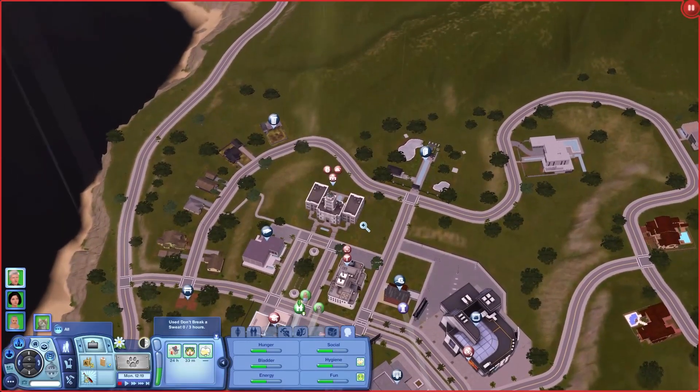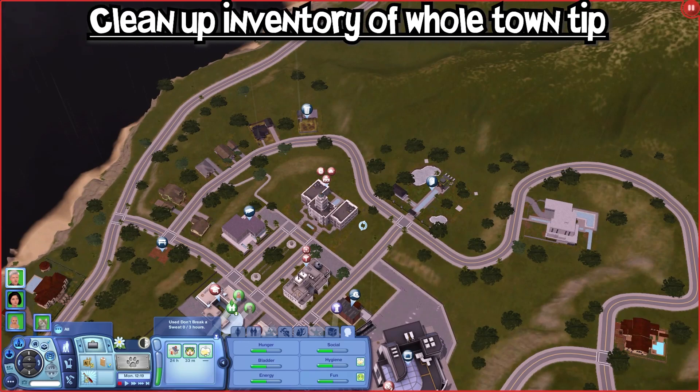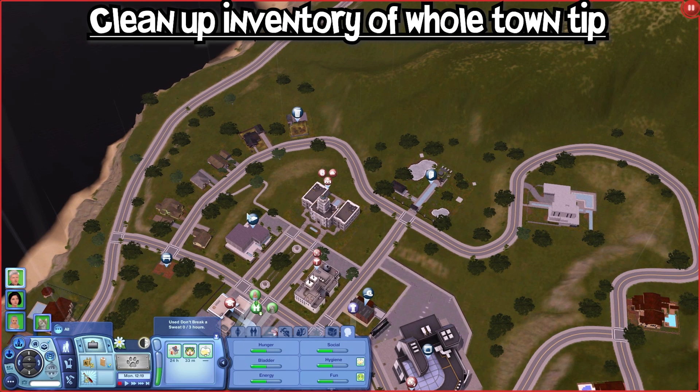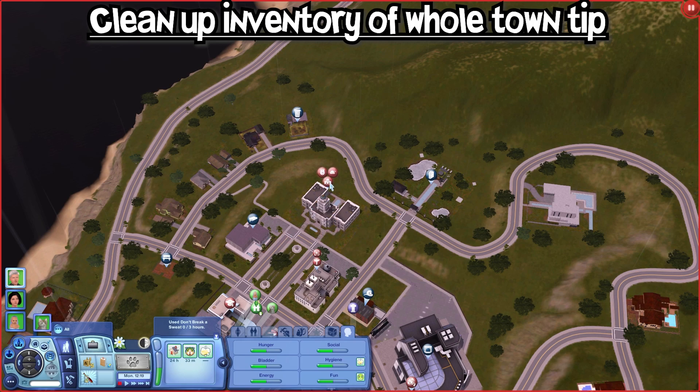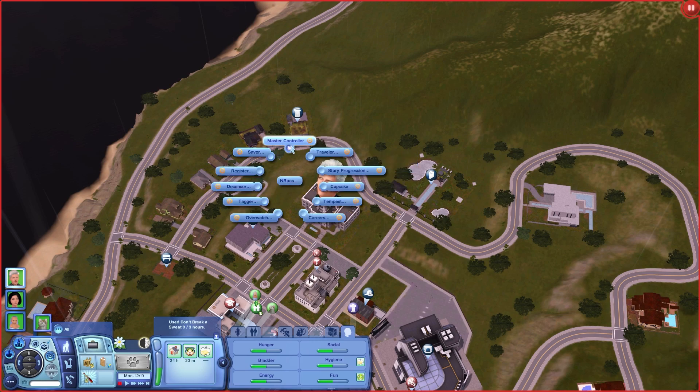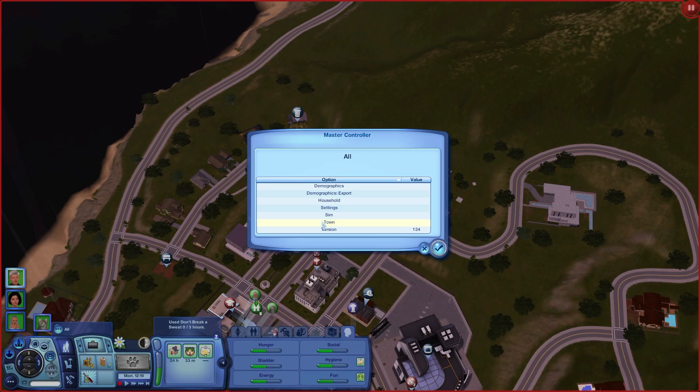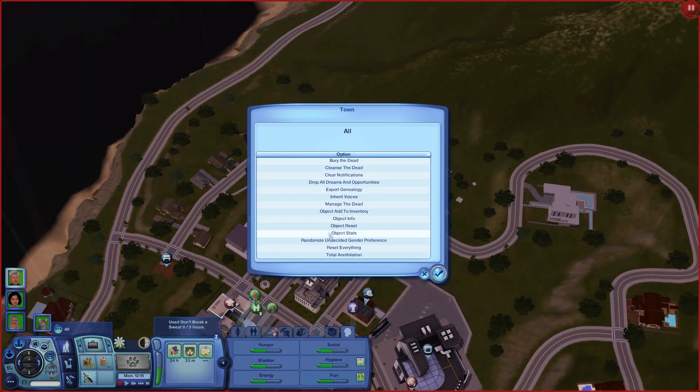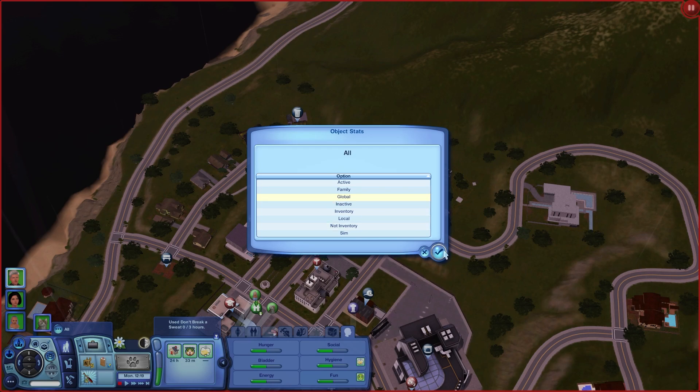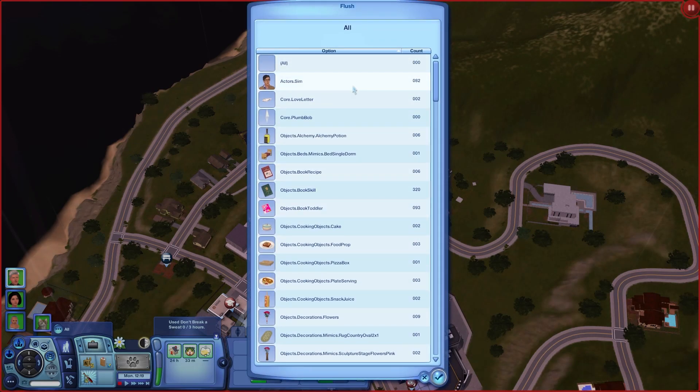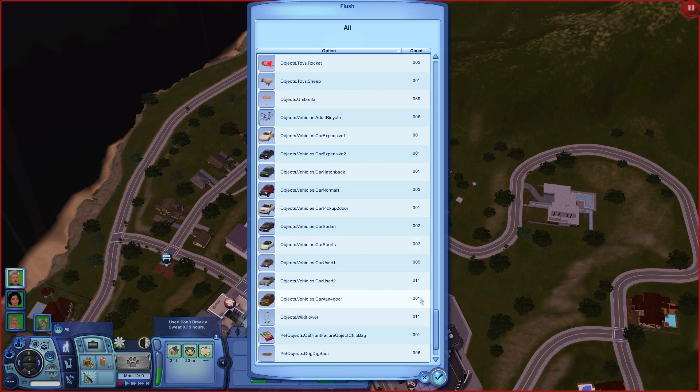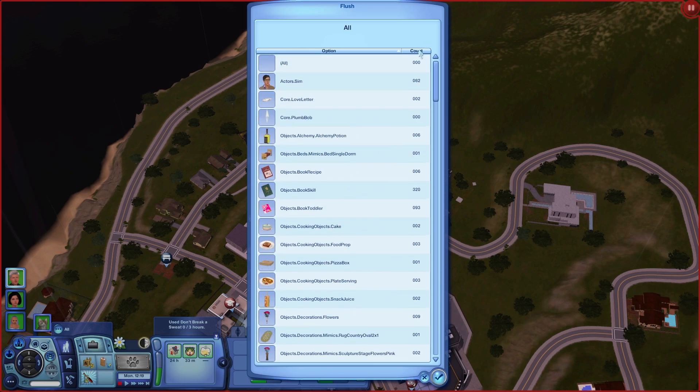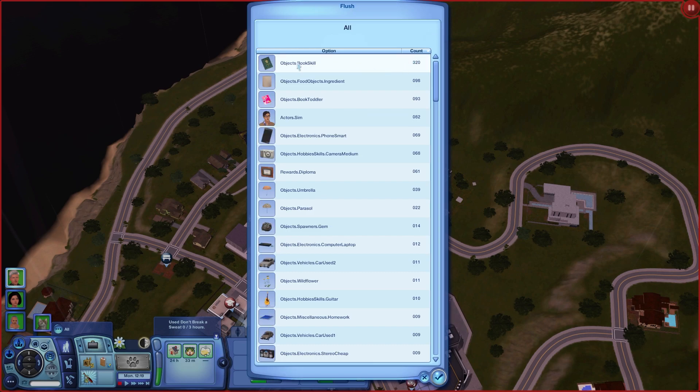The second tip, and I feel like it's very useful, is cleaning up the inventory of all households in the town. You may ask how to do that. You go again to the town hall and click NRAS Master Controller, Town, Object Stats, and then go to Global. When you left click, you accept that. You can see all the objects that are in the game in the inventories.